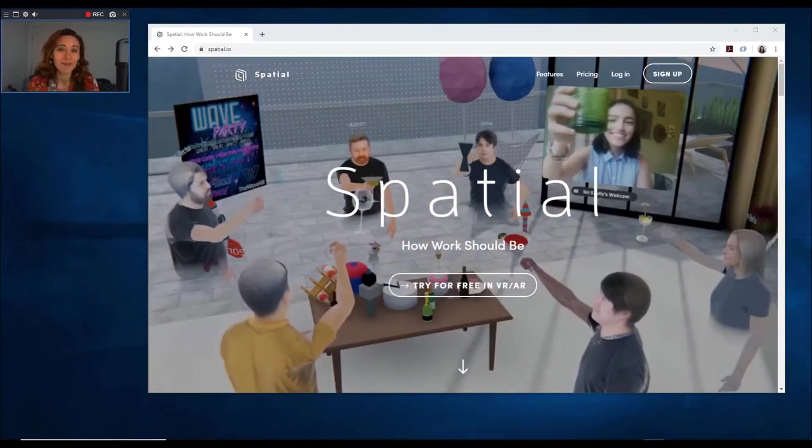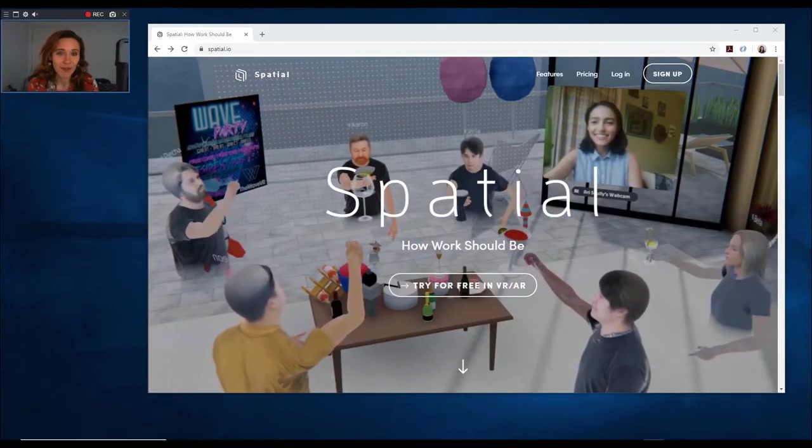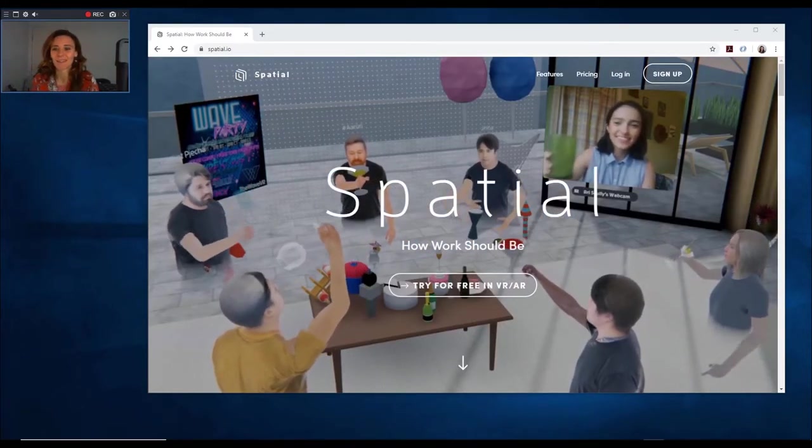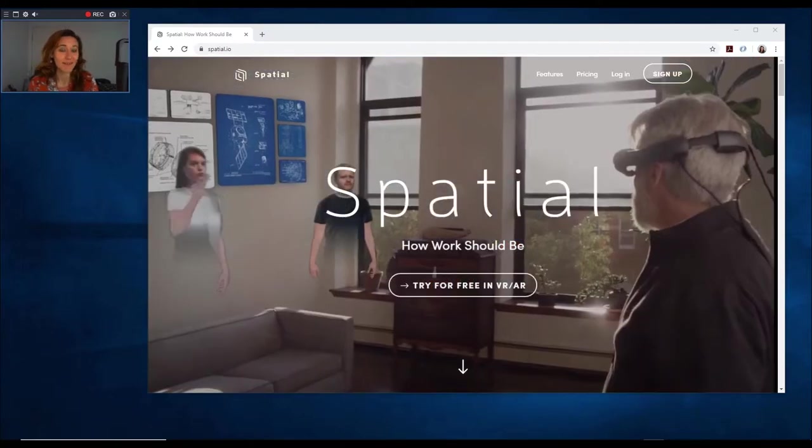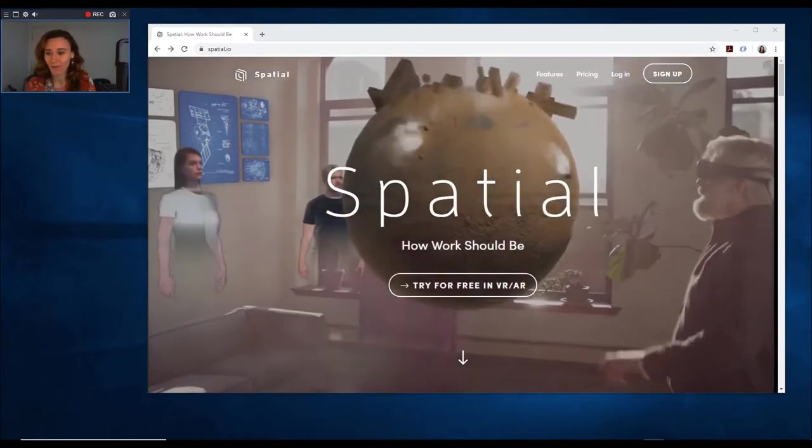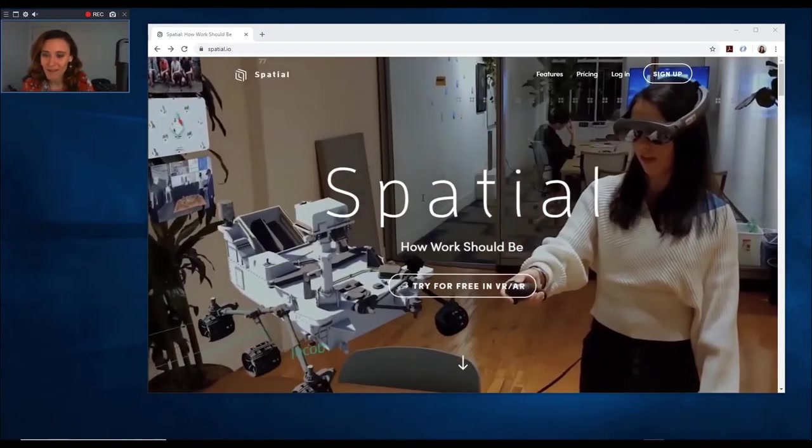In this video we are going to see Spatial.io. I just tried it out and it's fantastic. So this is it.